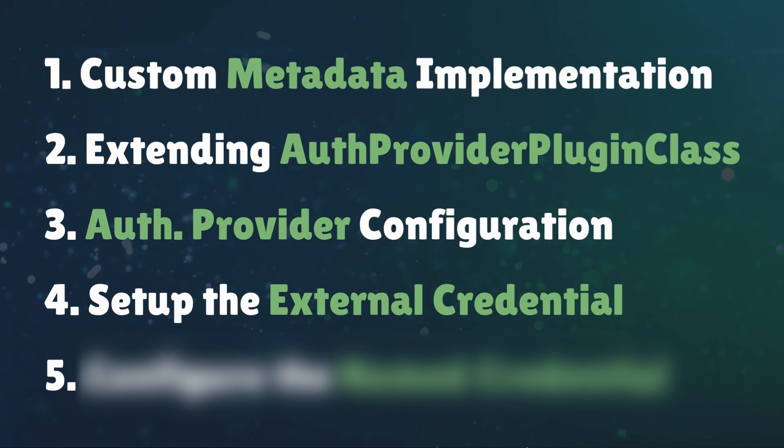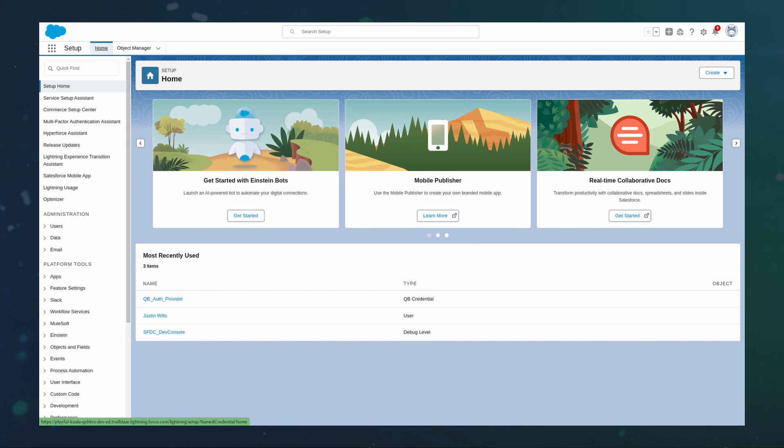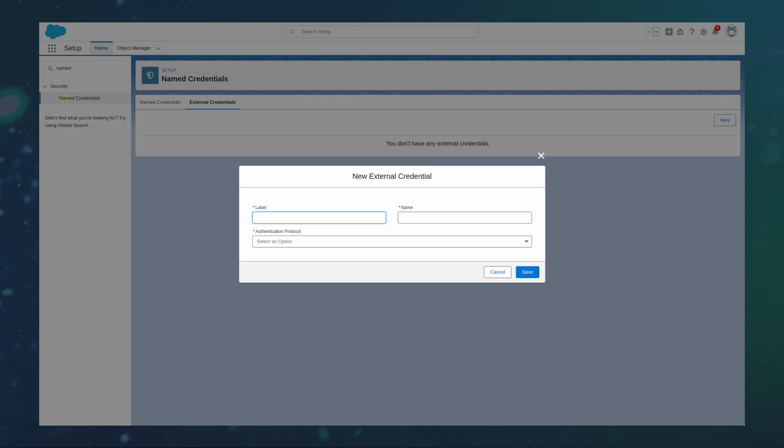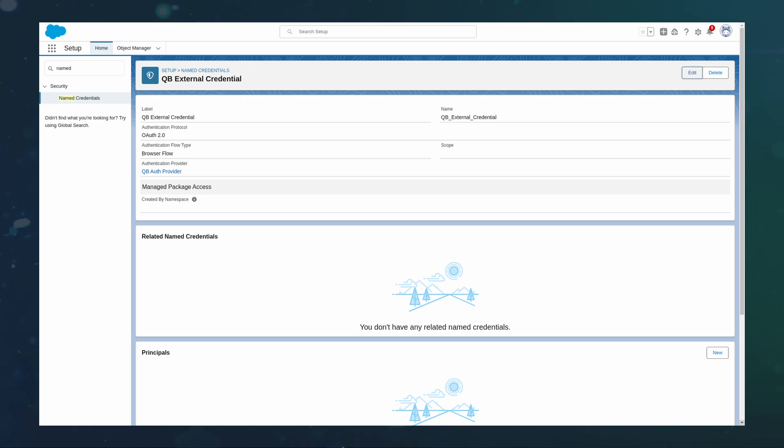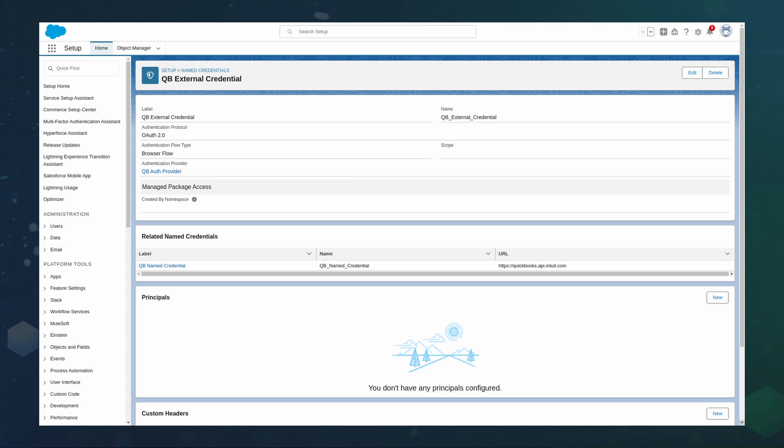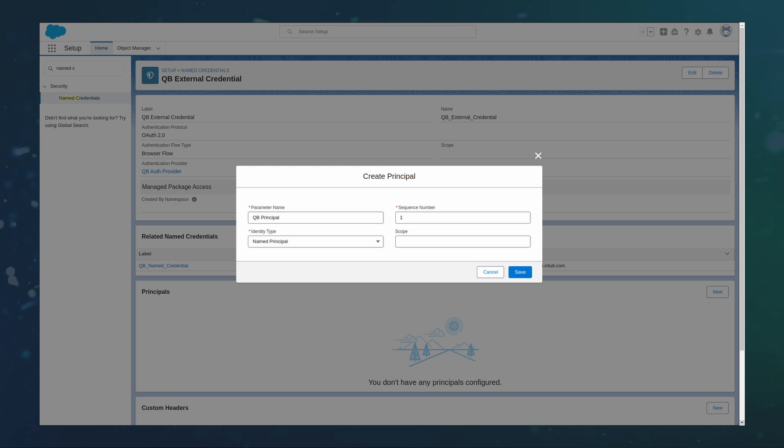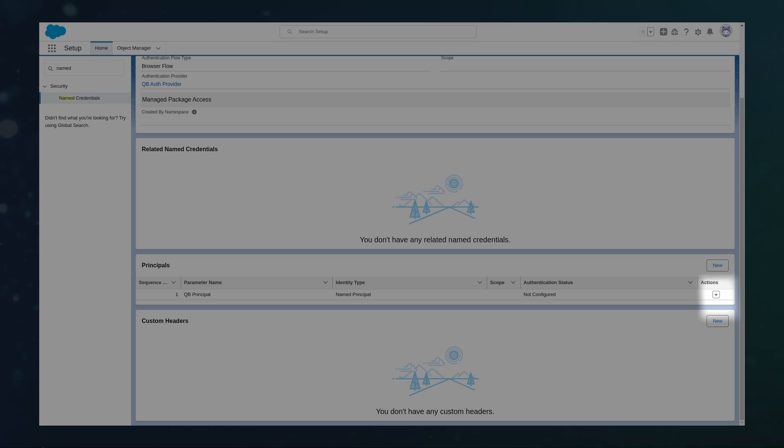Step 4. Setup the External Credential. To create an external credential, go to Setup Named Credential. Find the External Credentials tab. From here, create a new record, call it QB External Credential. Give it these settings and save. Additionally, we will need to grant access for end users to use this authorization method. This can be achieved through principles. On the external credential, create a new principle with the following details. This will allow us to sign access through profile or permission set for any user. Now we can authorize the access for the principle. Go to the sub-menu on the principle and press Authenticate.